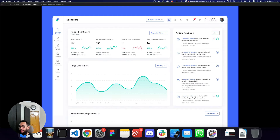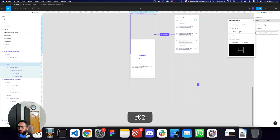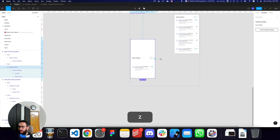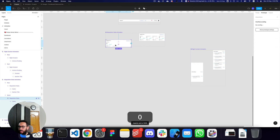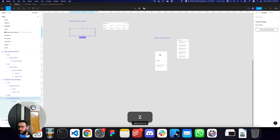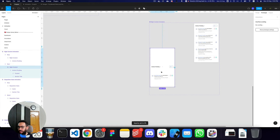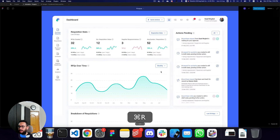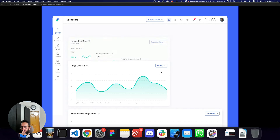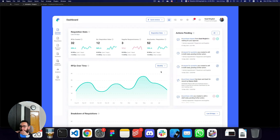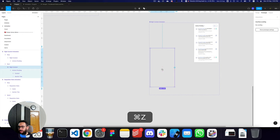Here we have it — I think that looks good. I want to hide the start frame here as well. So now we have the sidebar, header, stats, and actions pending all animating in sequence.